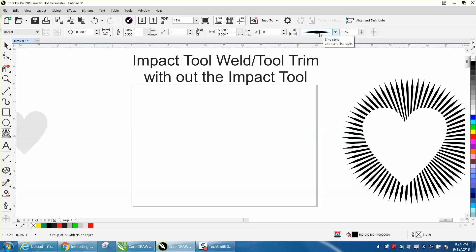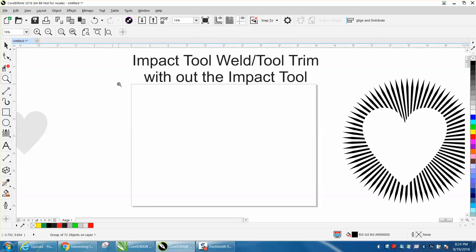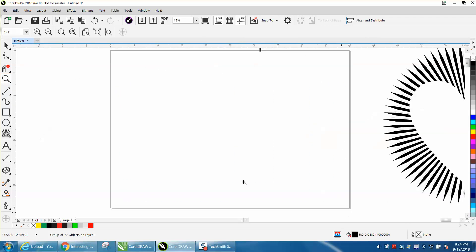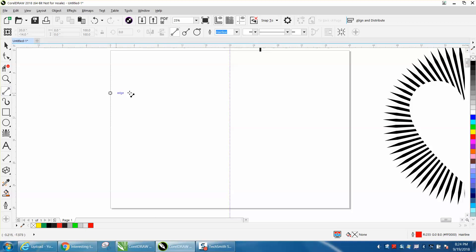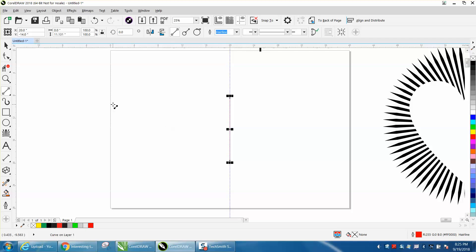But we can almost duplicate it, it's just going to take a little longer. So we're going to zoom in here, get an indexing line and press P to put it in the center of the page. I'm going to get my two-point line, hold down my control button, and put it in the center of the page.